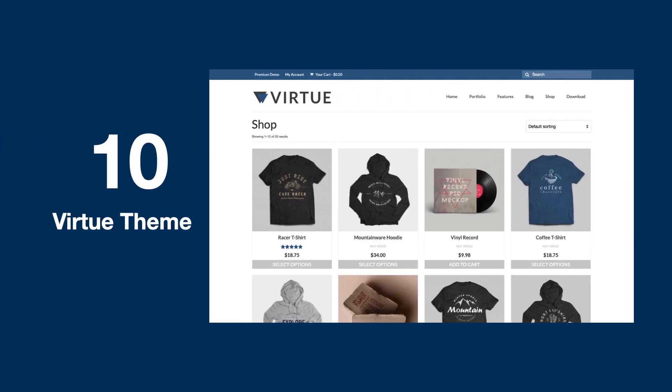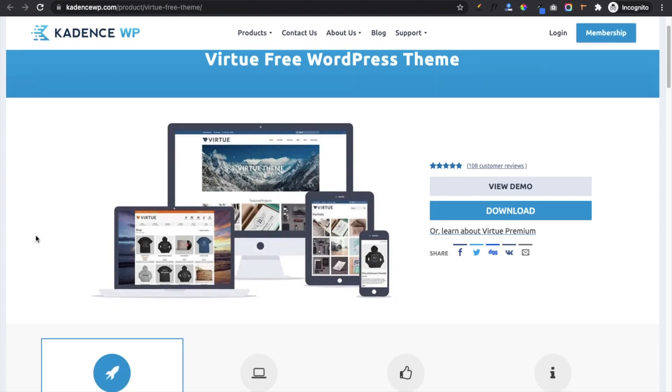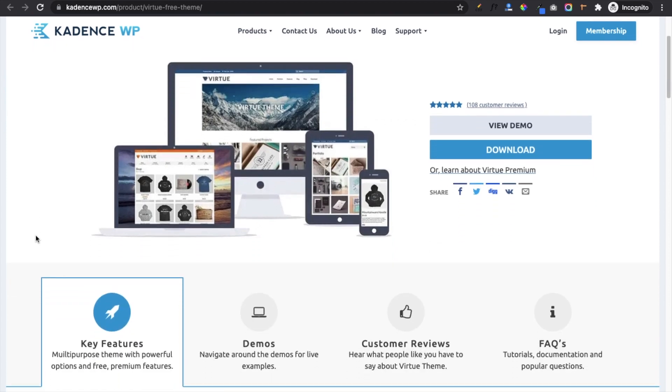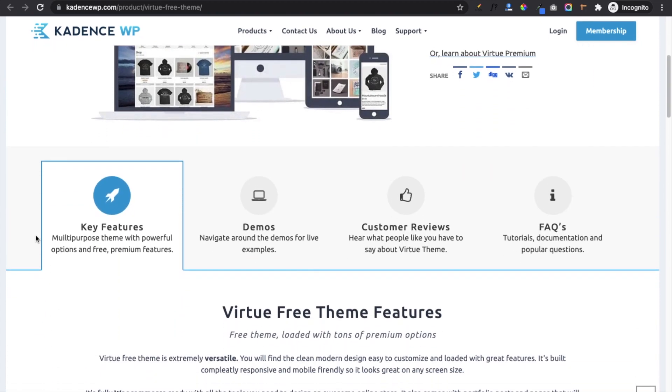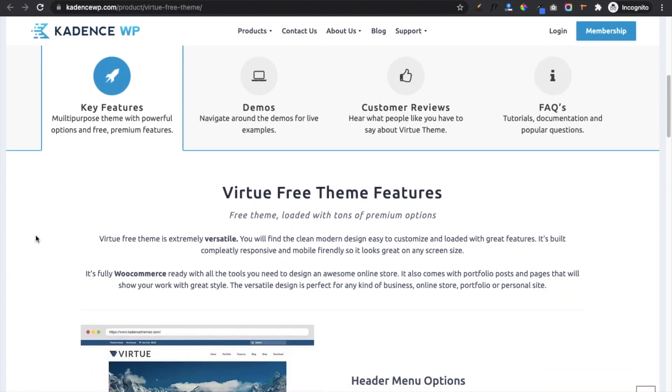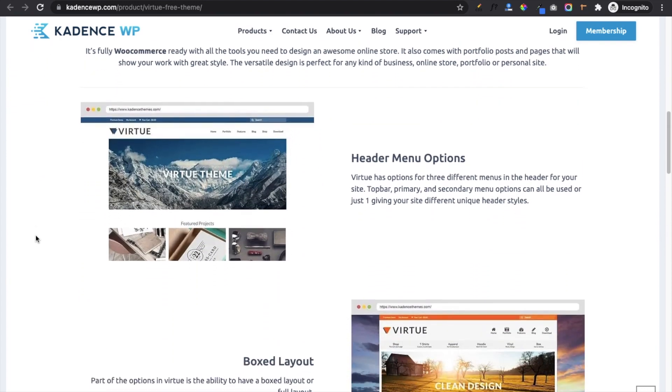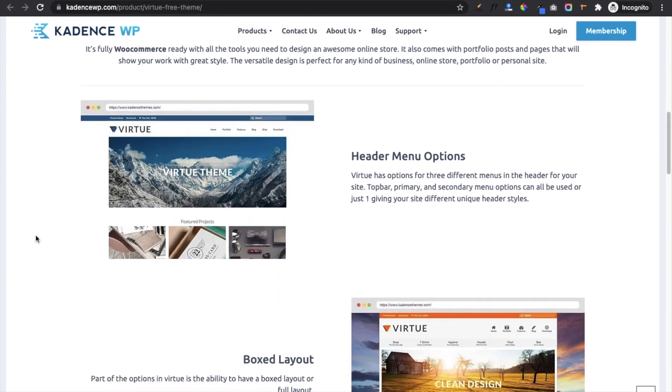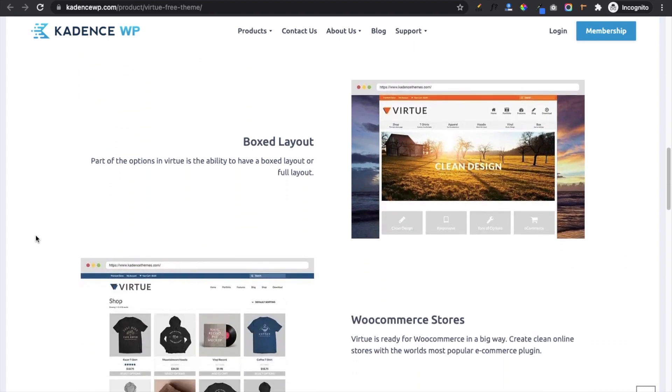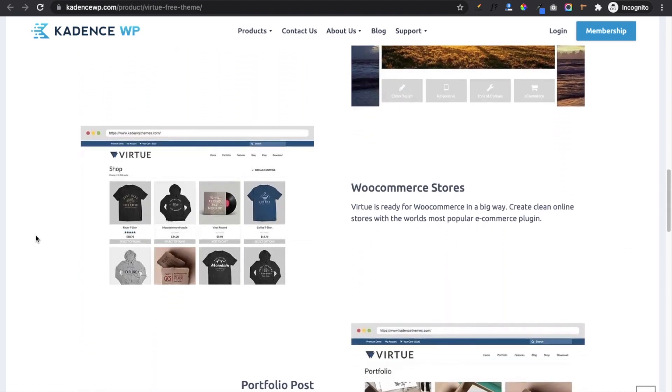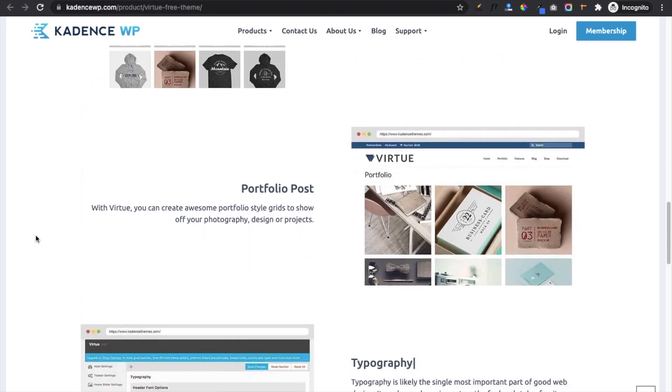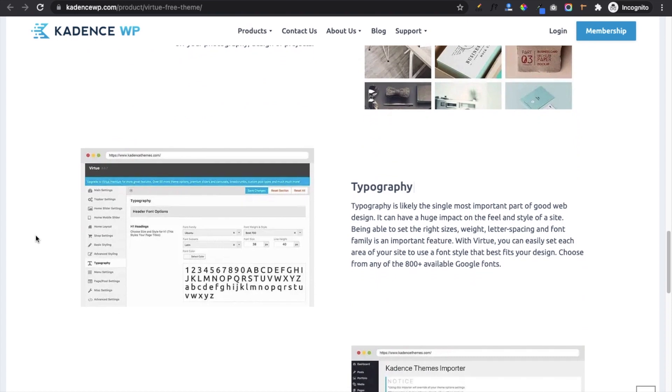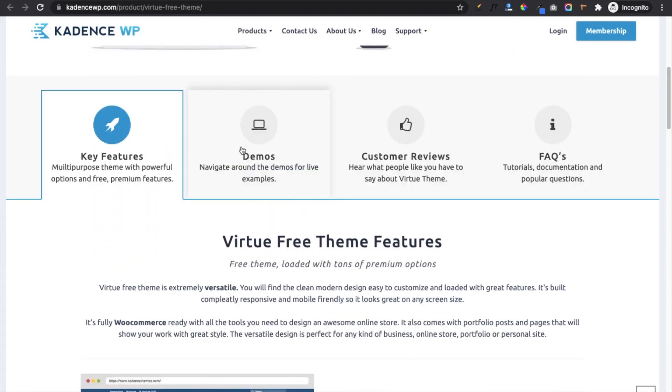On number 10 we have Virtue theme. Virtue theme has a clean and unique design. This is a pure government design and comes with many options like header menu option which has three different menus in the header for your site. It also contains box layout and full layout, portfolio post, typography, and one-click demo import are some more options. They also provide two ready-made demos to import.